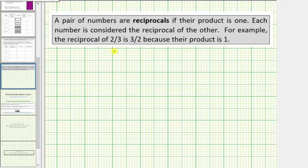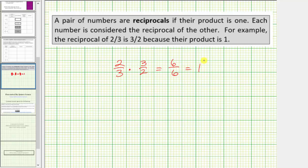Let's go ahead and verify this. Two-thirds times three-halves is equal to six-sixths, which does equal one. Notice how if we're given the fraction two-thirds, to form the reciprocal we interchange the numerator and denominator, which gives us three-halves. We say two-thirds is a reciprocal of three-halves, and three-halves is a reciprocal of two-thirds.